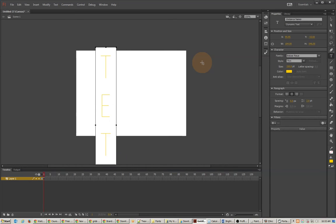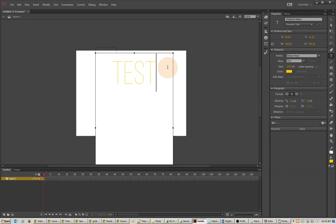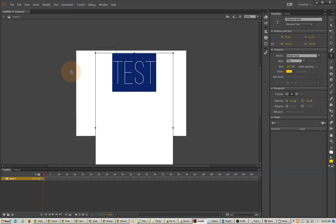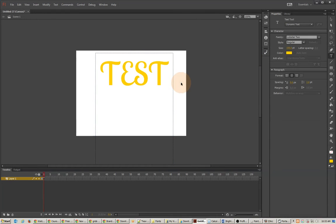I'll just write "test." Right now I'm using Bebas Neue, but I'm going to find Lobster 2 instead. And there is that font.